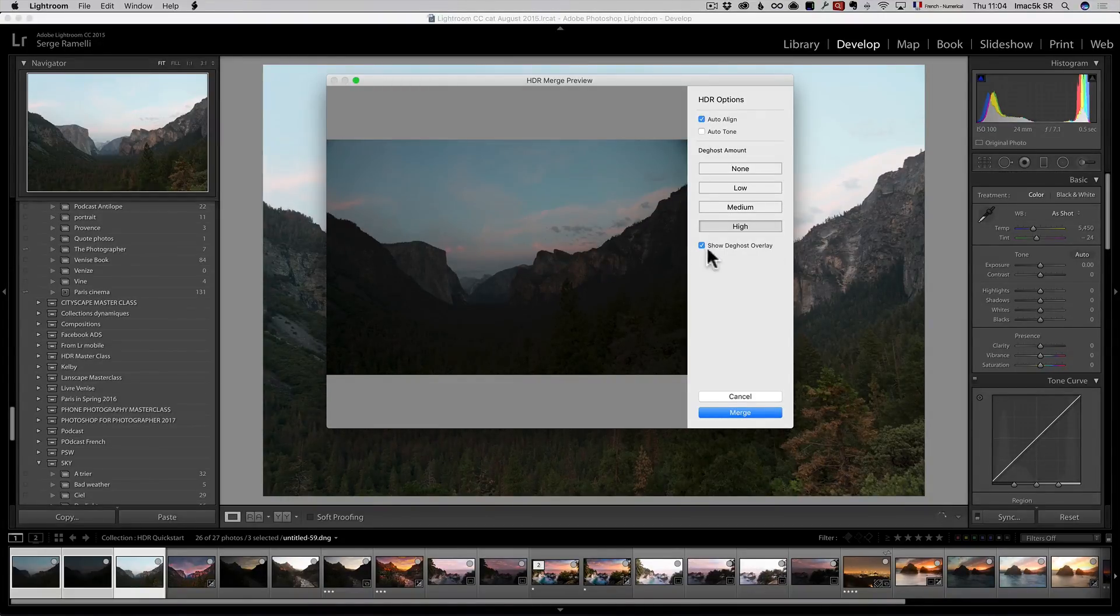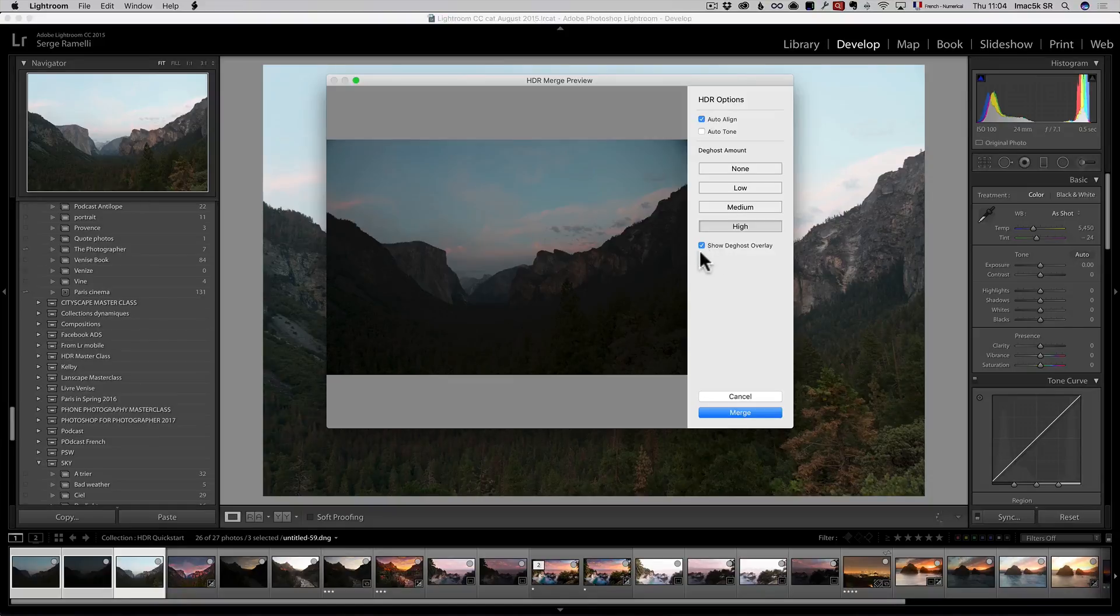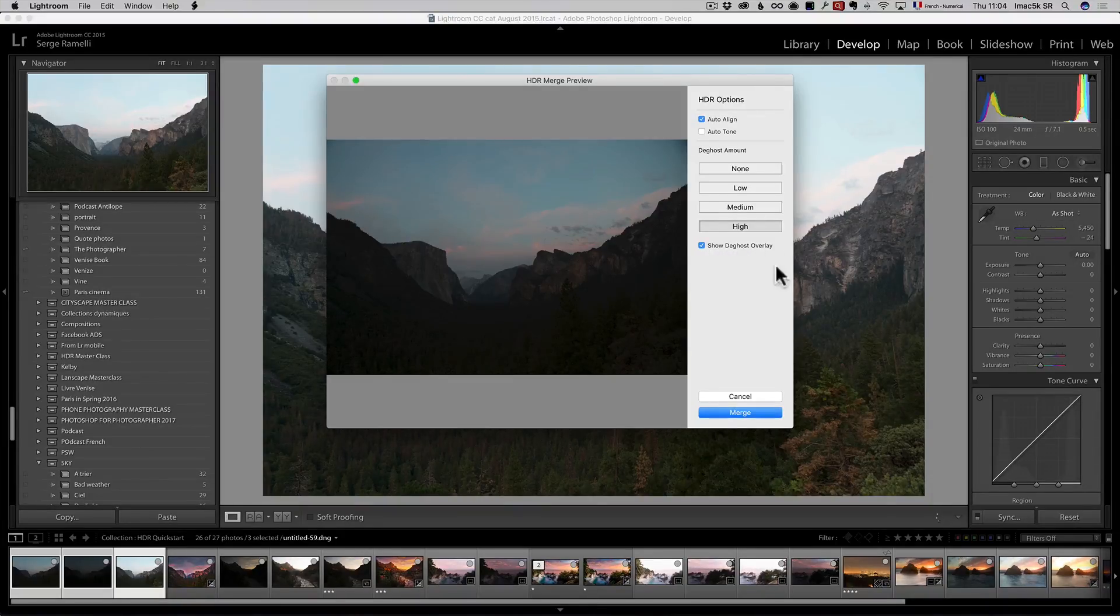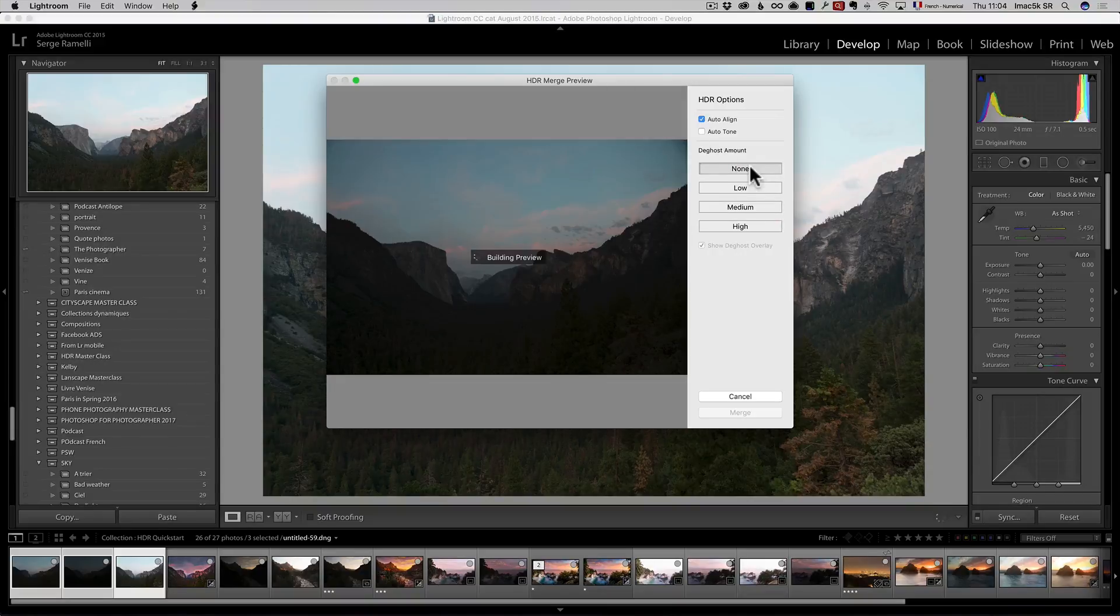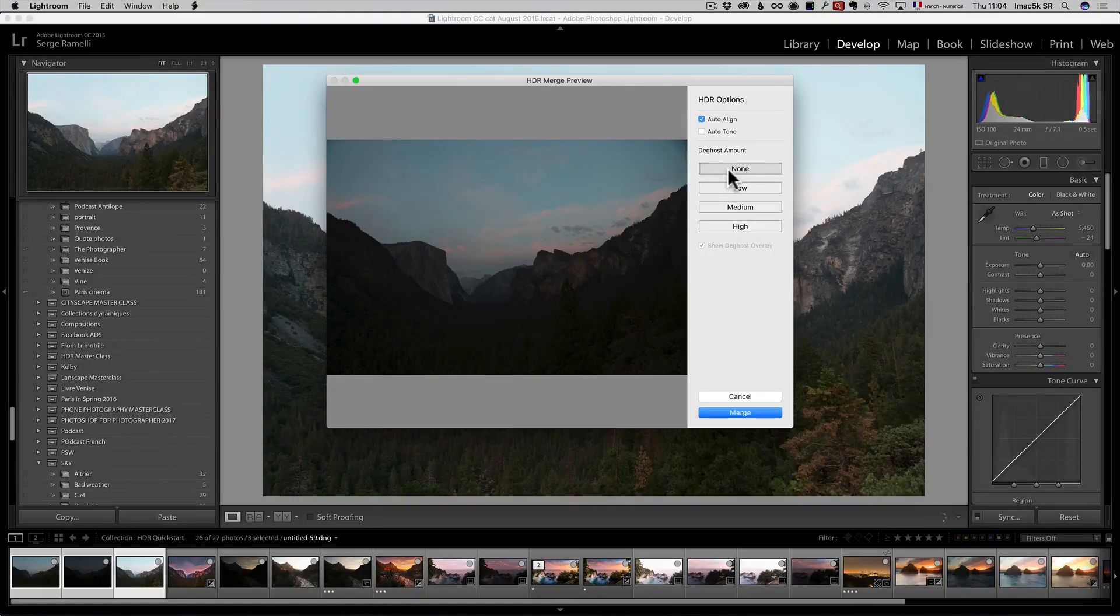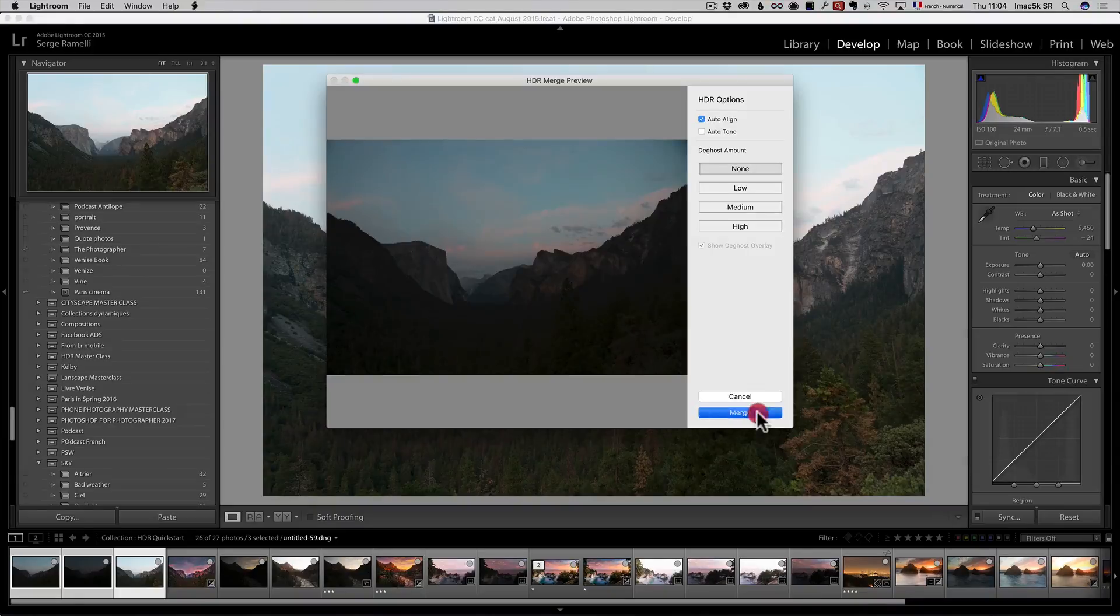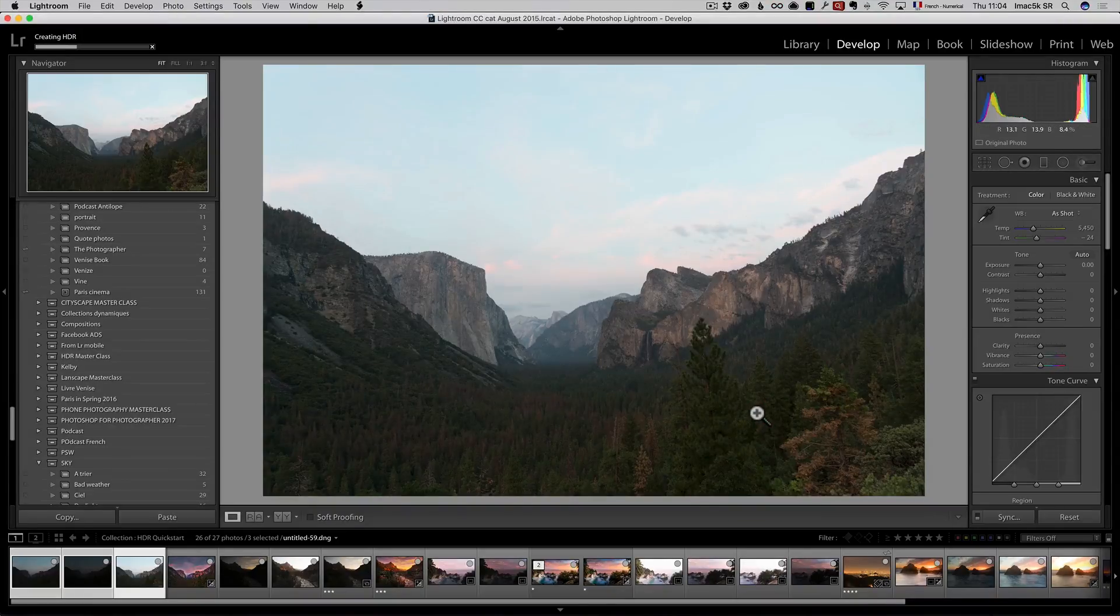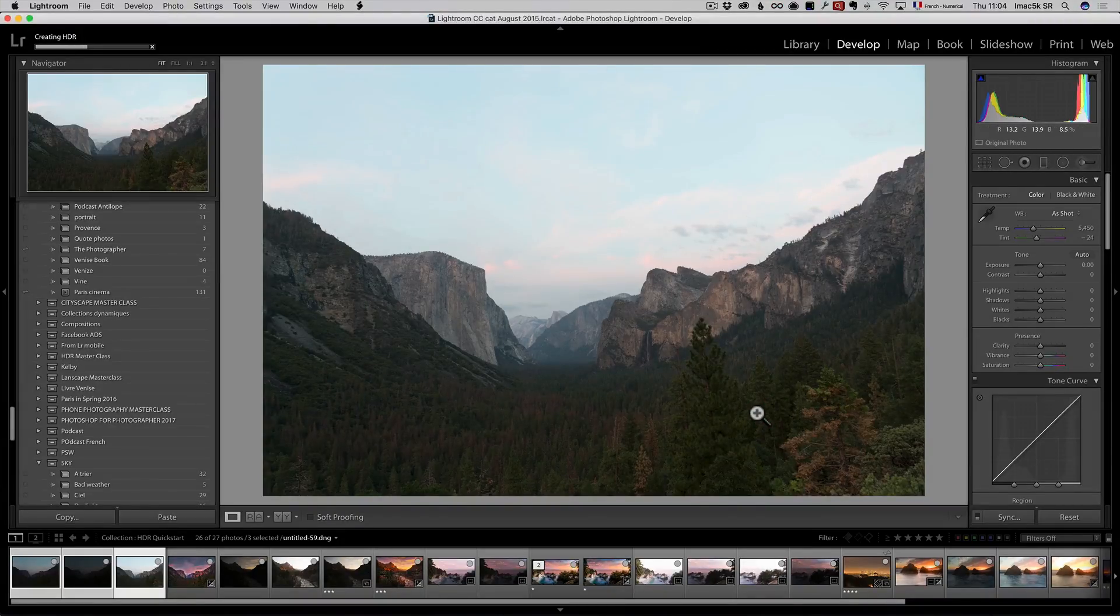Now, you can see on this one, it was not much wind because show de-ghost overlay should show in red any de-ghosting and it's not showing anything. So, when it's like this, I just go to none because it's not needed and I'm going to click on Merge. And that's going to create a raw file that's an HDR.